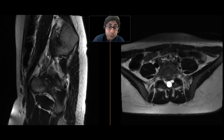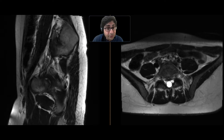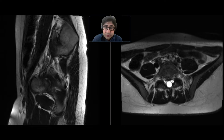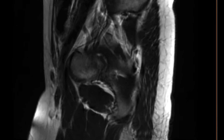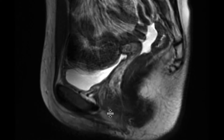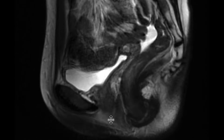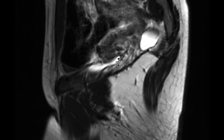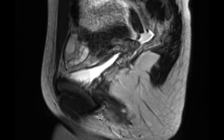This is a young patient who presented with primary amenorrhea, and got an MRI to evaluate the internal organs to try to understand what was going on. We can look at this patient — we have a sagittal T2-weighted sequence over here, and this is a patient who hasn't had any surgery prior to this.